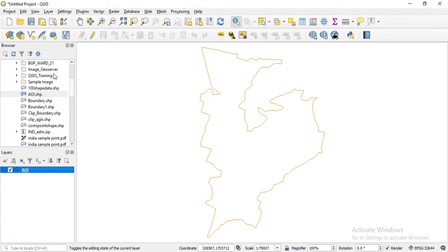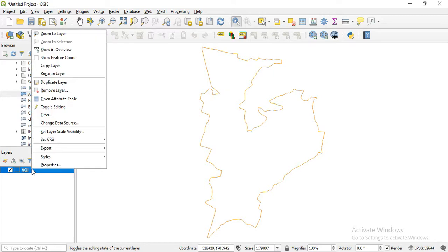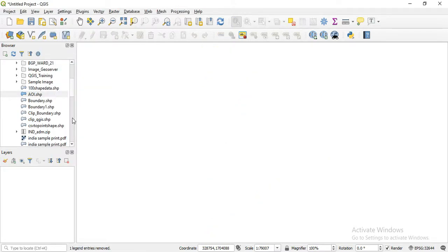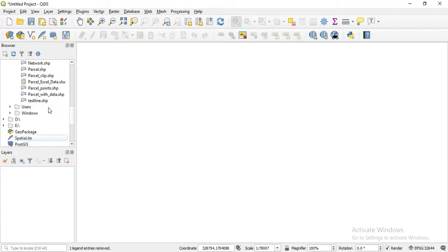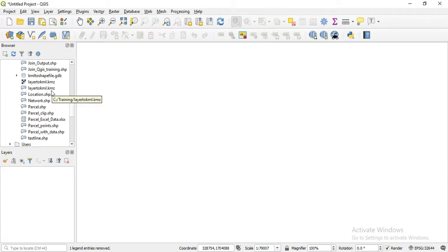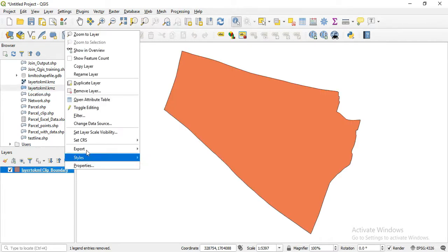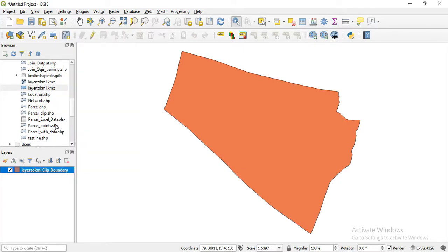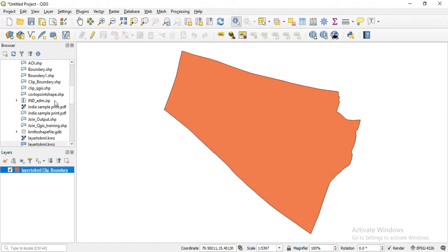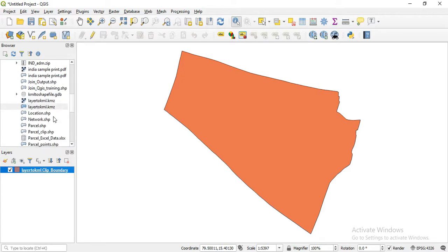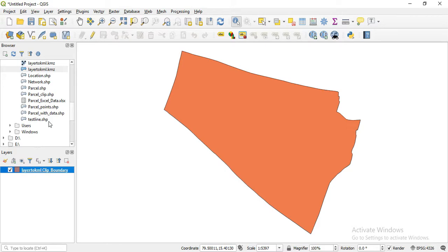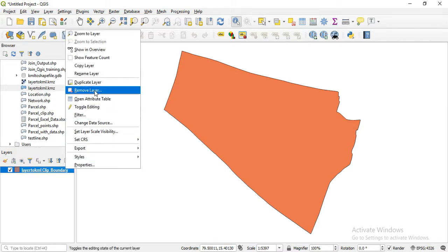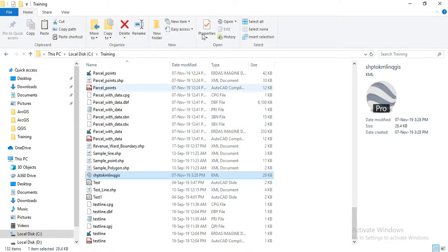We are going to create a shapefile and generate it. We will open it and convert it to save to KML.